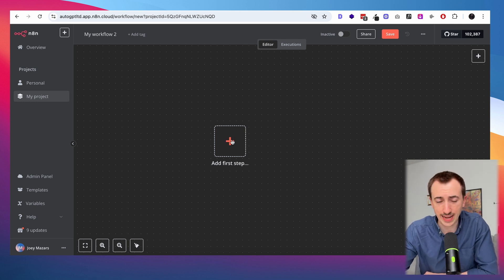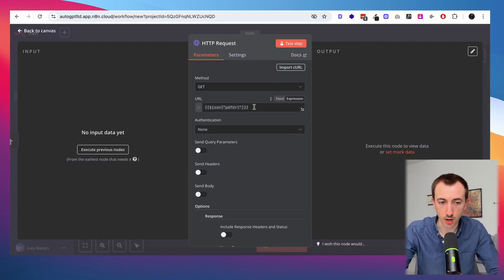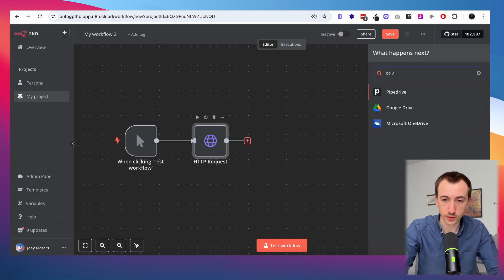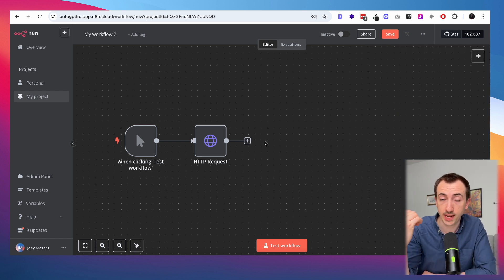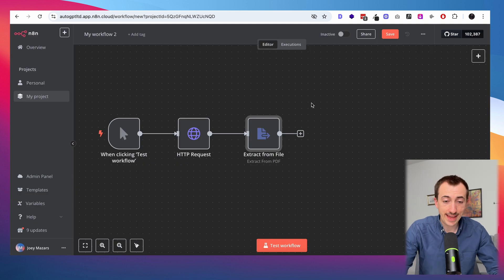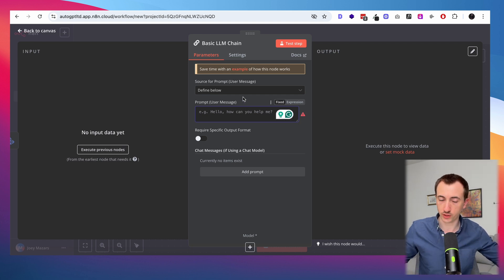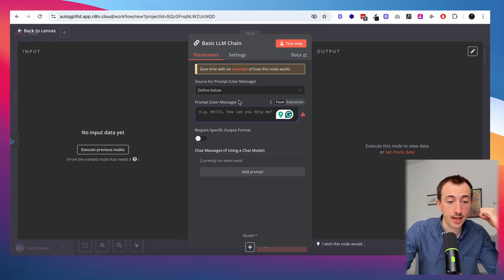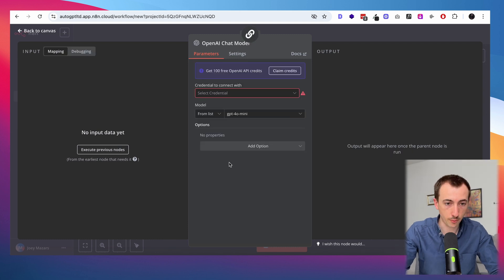The first step is to download the PDF — I'll assume an HTTP request to a URL, or possibly from Google Drive. Once we have the file, we use an 'Extract from File' node to pull out the text so the AI can read it. That text is then sent to an LLM chain, where I prompt it to extract a set of FAQs from the paper — simple questions and answers that form a knowledge base we can turn into content. I'll go with GPT-4o for this.